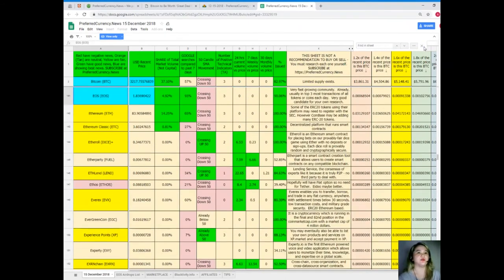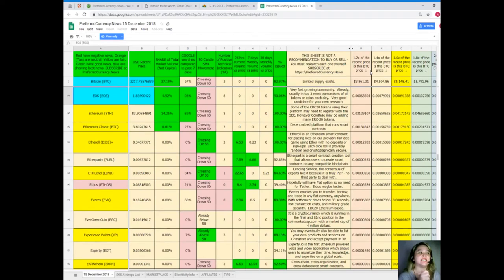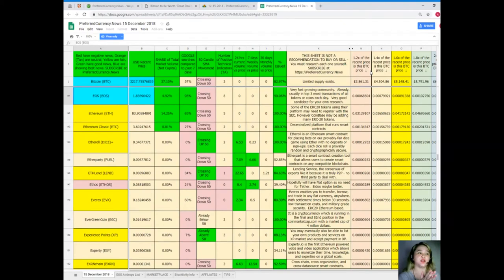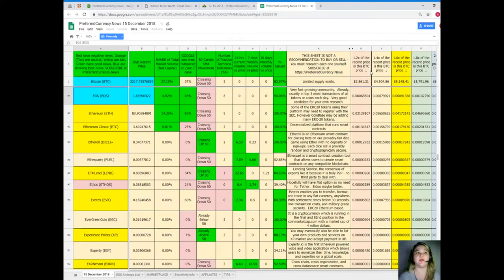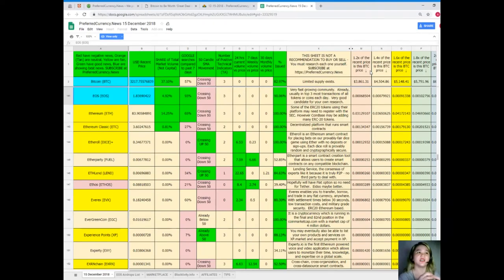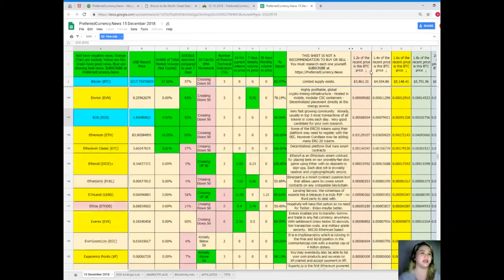So guys, for EOS, recent price: $1.84. Share of total market volume is 4.92%. Google search as compared to the past seven days: 93%. It's crossing down 50. Number of positive technical indicators: 3 for 24 hours, 7 days and 30 days. Volume versus price: zero. And percent issued: 90.06%. All right, so that's easy guys.